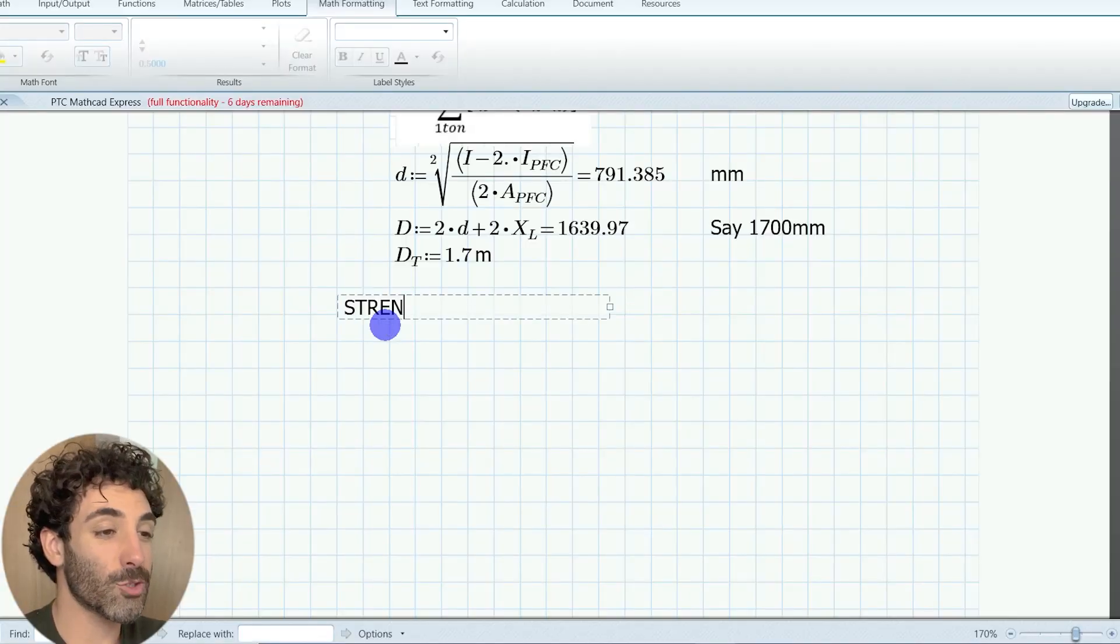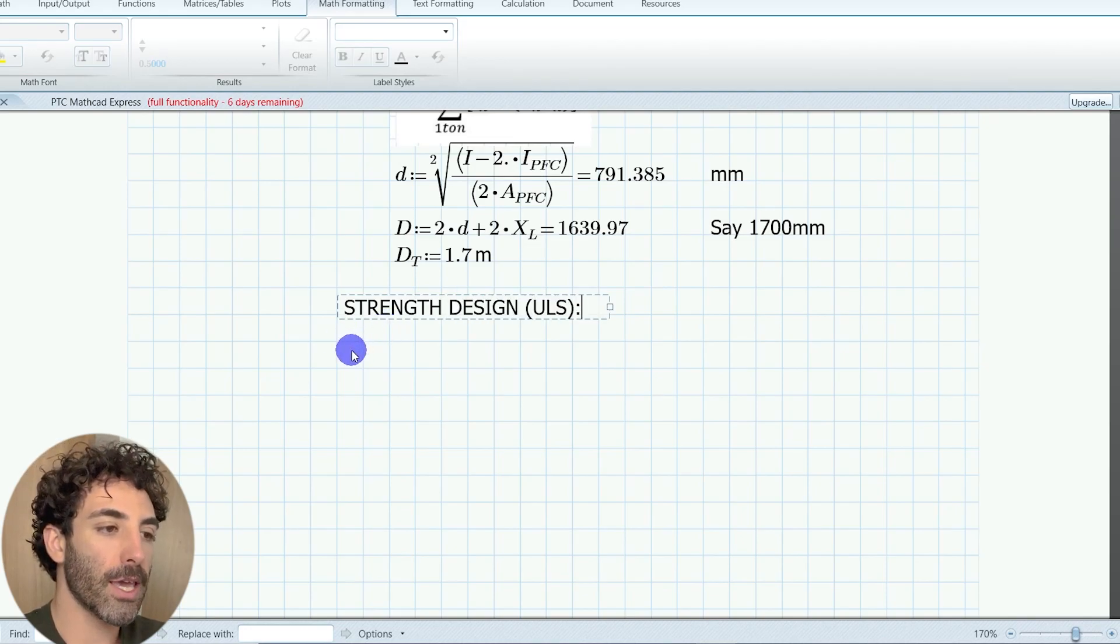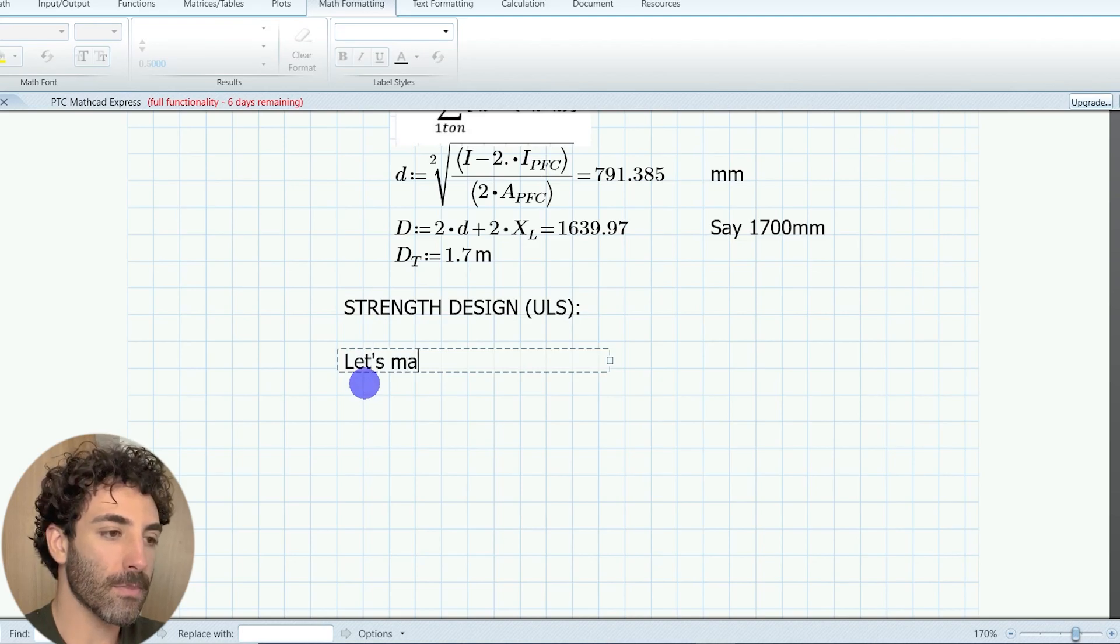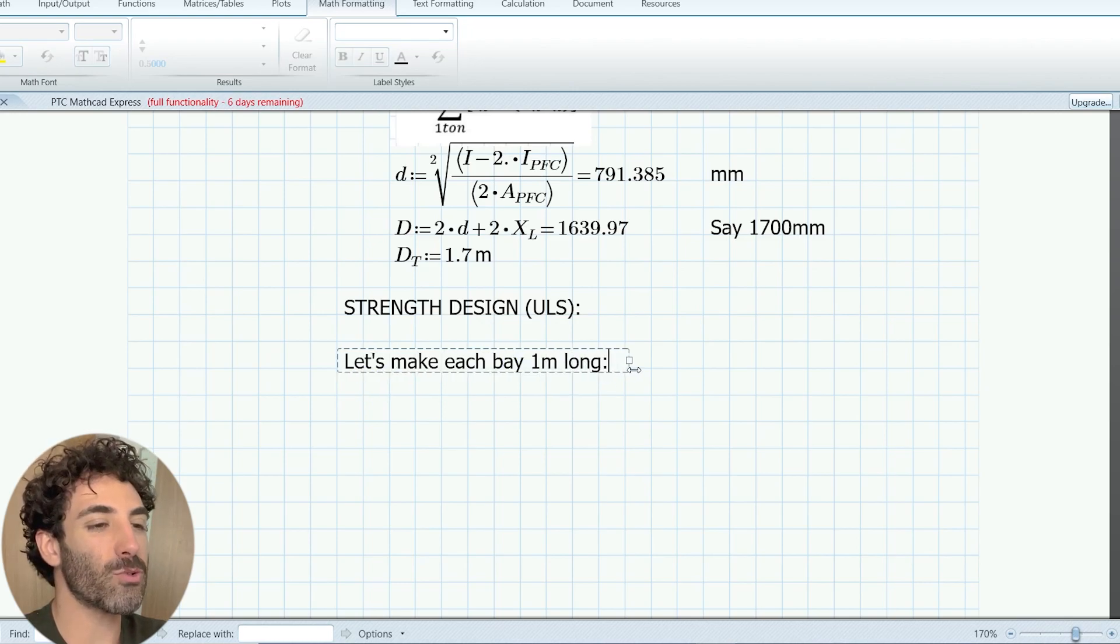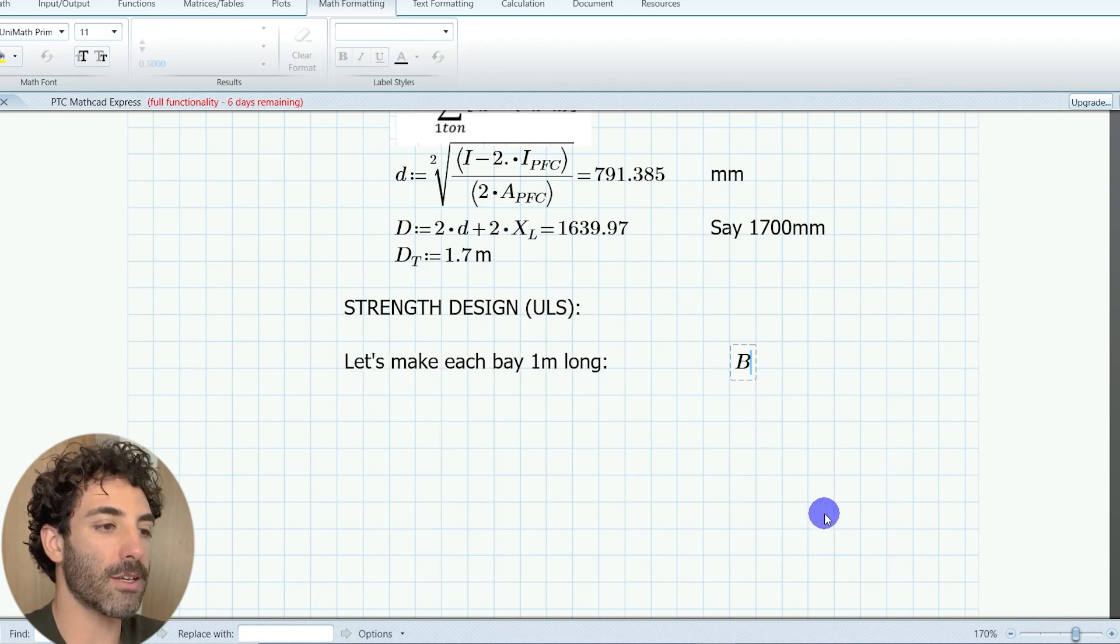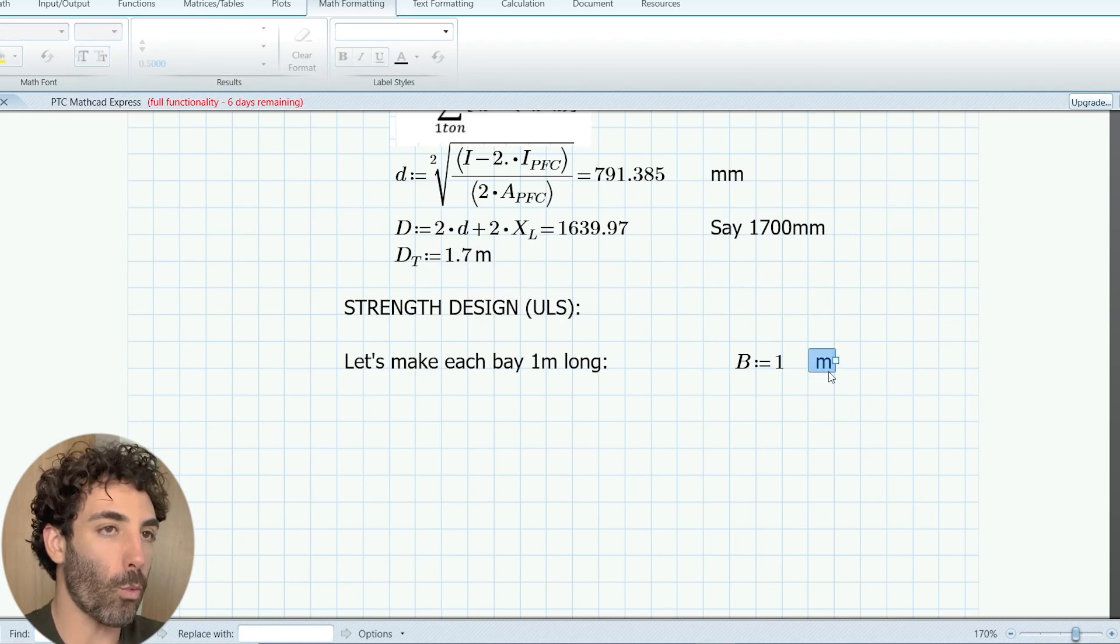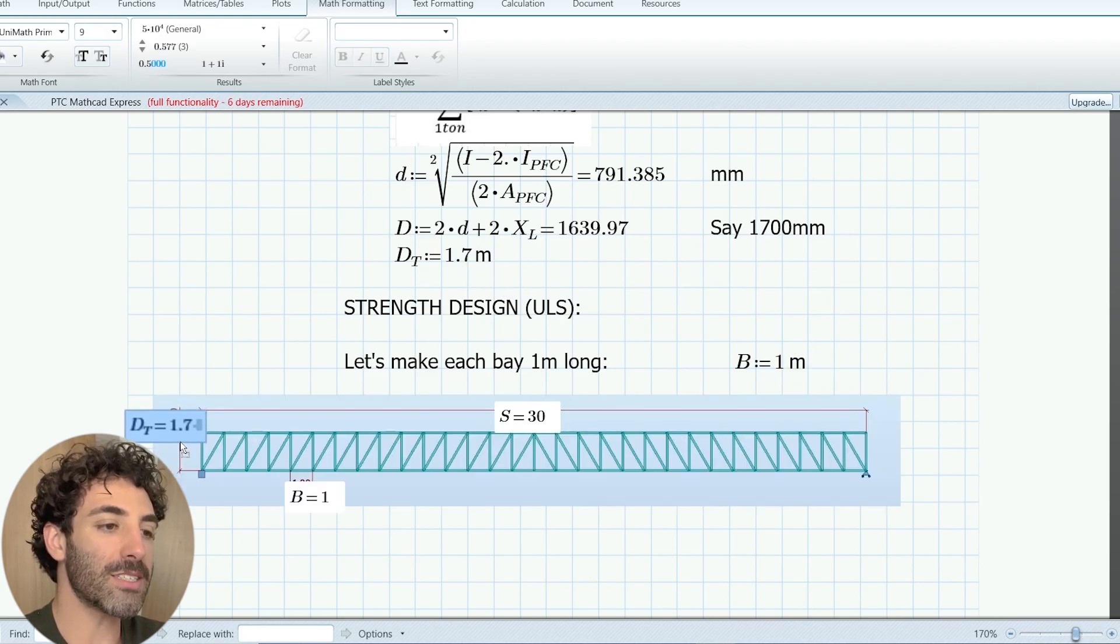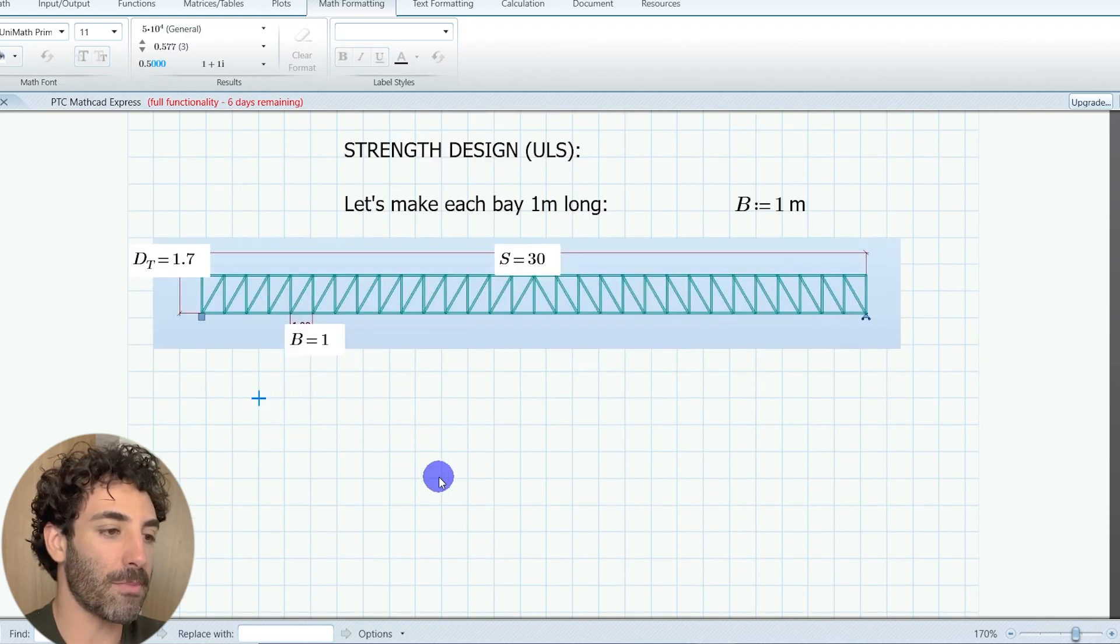We'll now design the truss for strength or ultimate limit state design, ULS. If we make each bay one meter long, and a bay is the distance between each node of the truss, I'll call this distance B and that's equal to one meter.